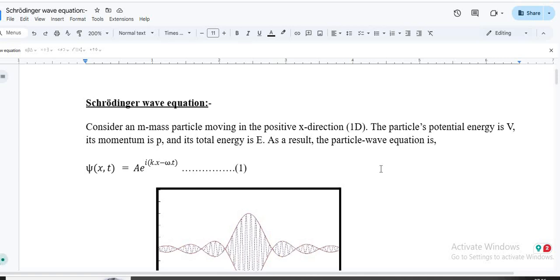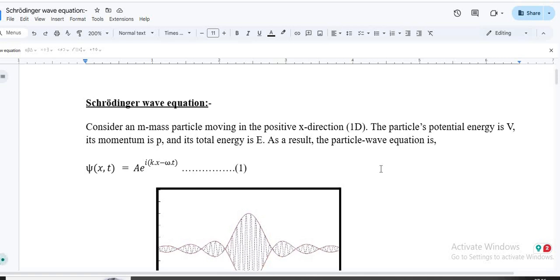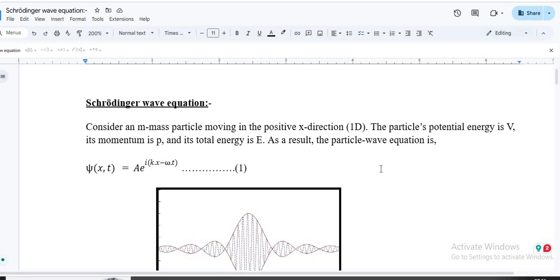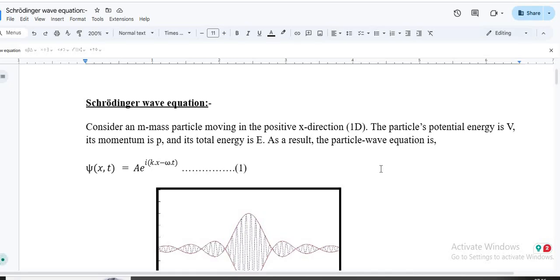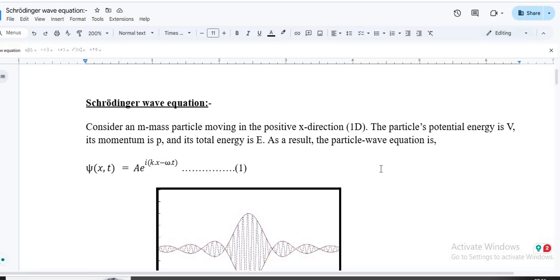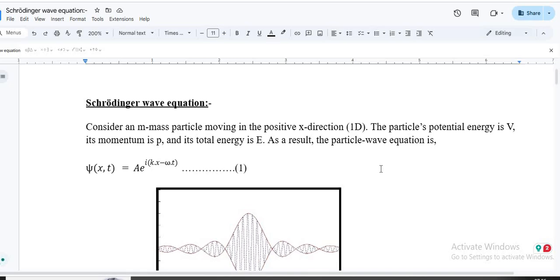Hello, today we will discuss Schrödinger's wave equation. The Schrödinger wave equation is the basic backbone of quantum mechanics. Considering a quantum mechanical particle of mass M moving along the positive x-direction, it is a one-dimensional system. The particle has some potential energy V, momentum P, and a total energy E.